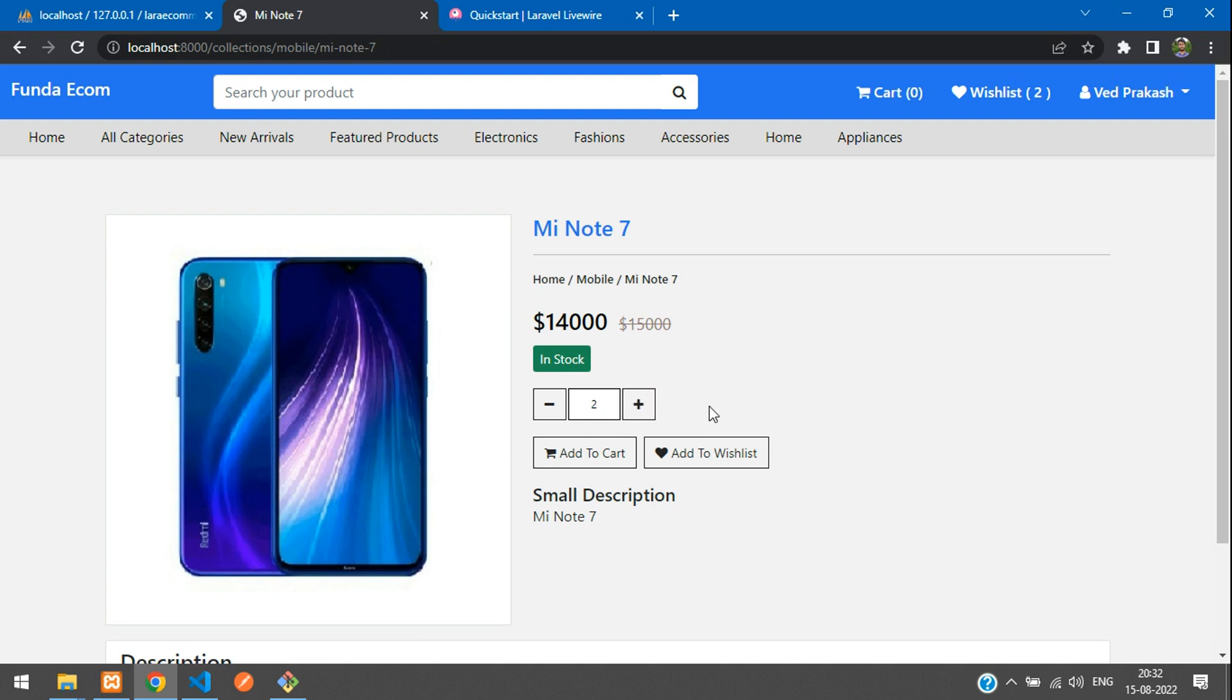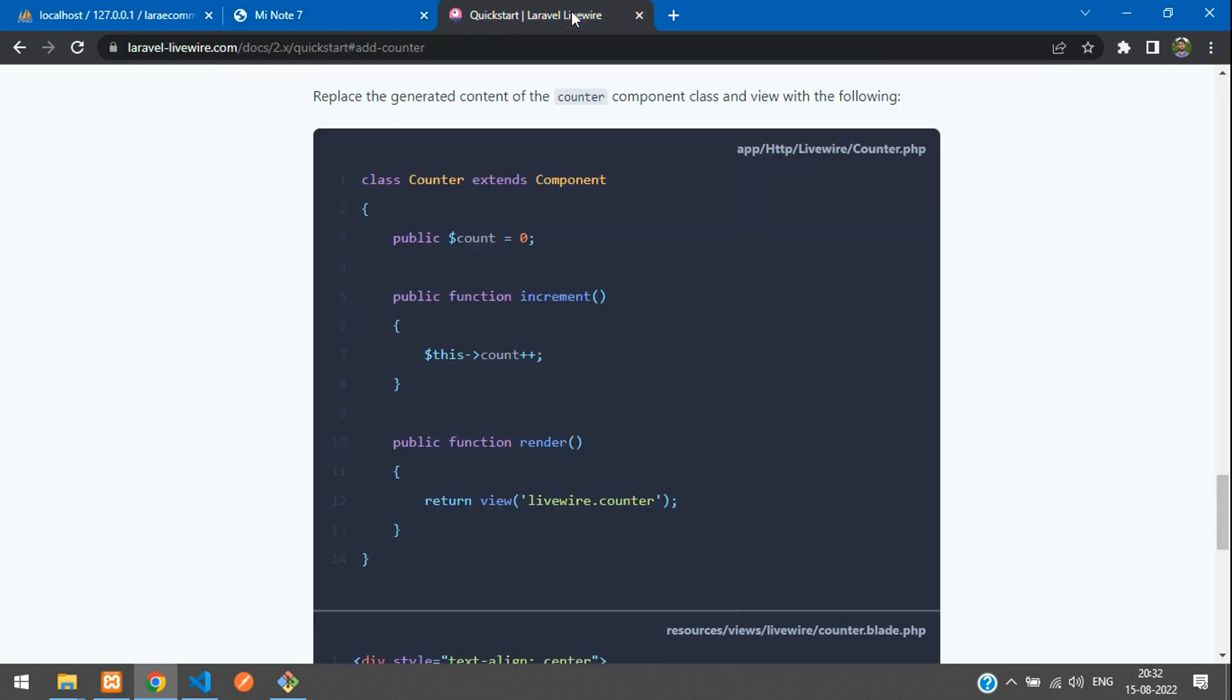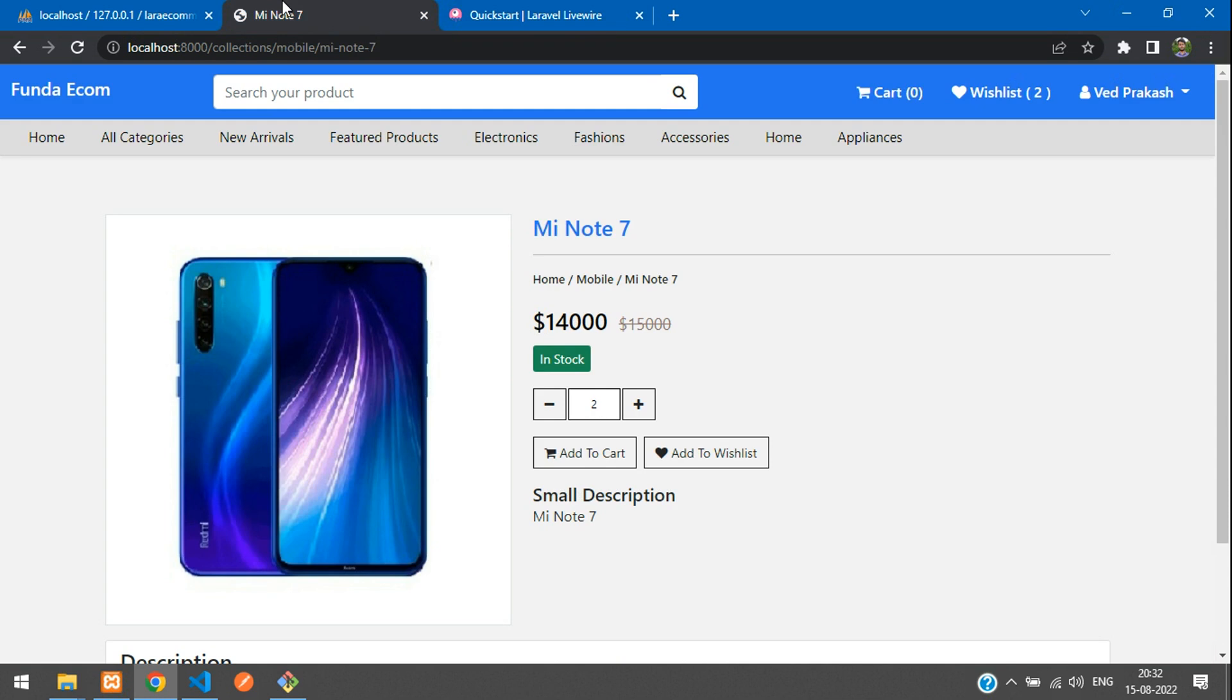So in this video, we have successfully learned how to create the quantity increment and decrement using Livewire. So let's continue next video about new topic. So in this video, that's it. Thank you for watching this video. Please subscribe, like and share.